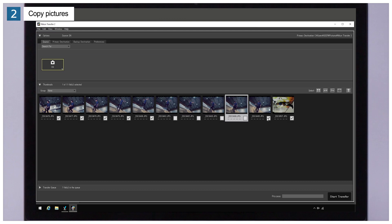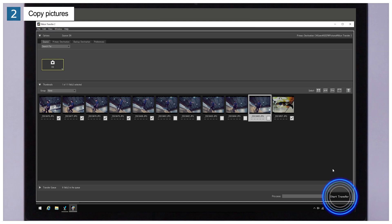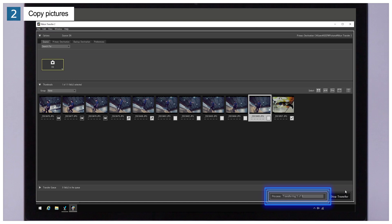Once you've chosen pictures to copy, click Start Transfer. The selected pictures will be copied to the computer. A progress bar is displayed during transfer.